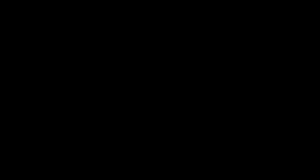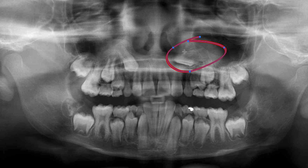So let's look at this panorex. Here's the panorex we showed you last week. At first glance, there are a couple of things you should notice right away. There's a canine — the upper left canine — that's pretty severely impacted, and there's also the upper right canine that doesn't seem to have a very good path of eruption.